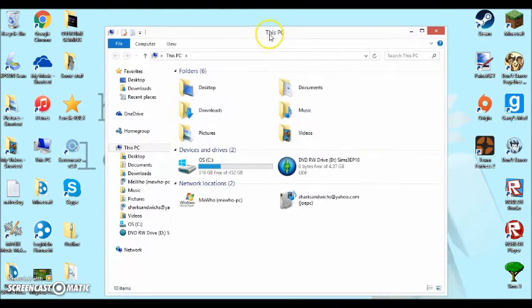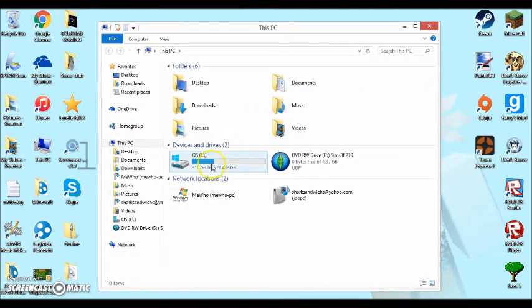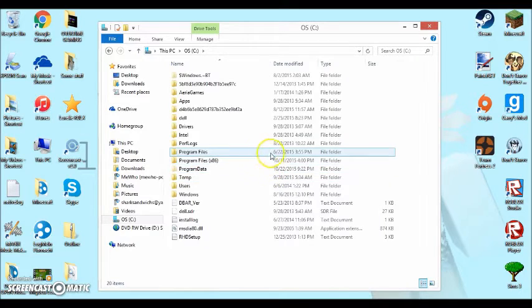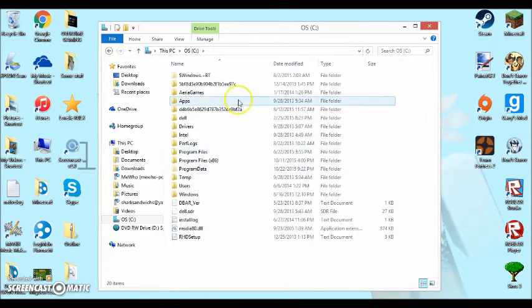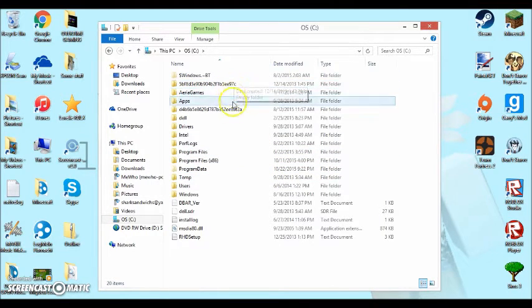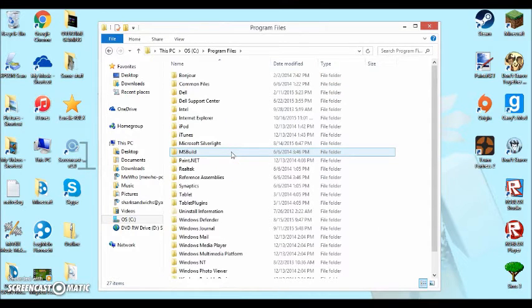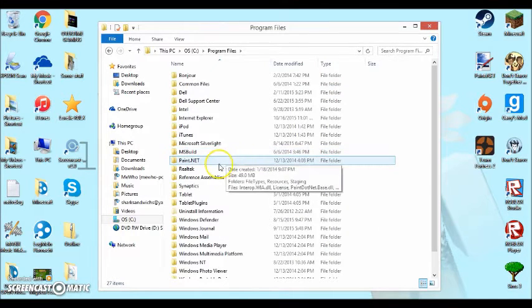And you're going to want to open that up. Then you're going to want to go to your C drive, which is this one right here. You're going to want to go to your programs file. And then you are going to want to go to paint.net.